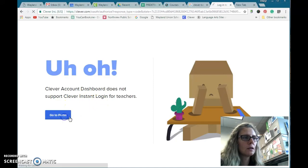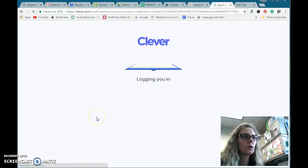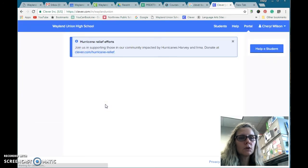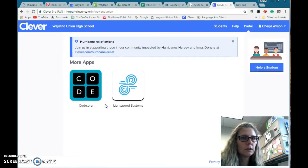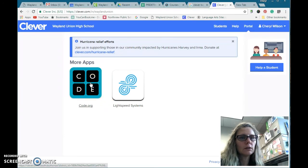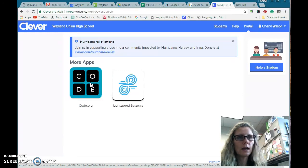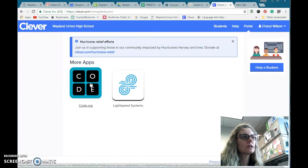Just tap on and then go to portal. Then whatever programs are currently in Clever, it will allow you to log in. A lot of you will probably see Typing Agent, and as we continue to add apps that are working with us, those will appear there as well.